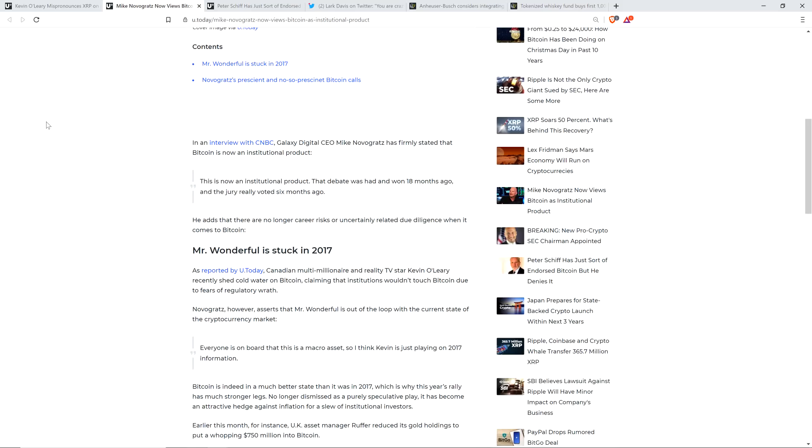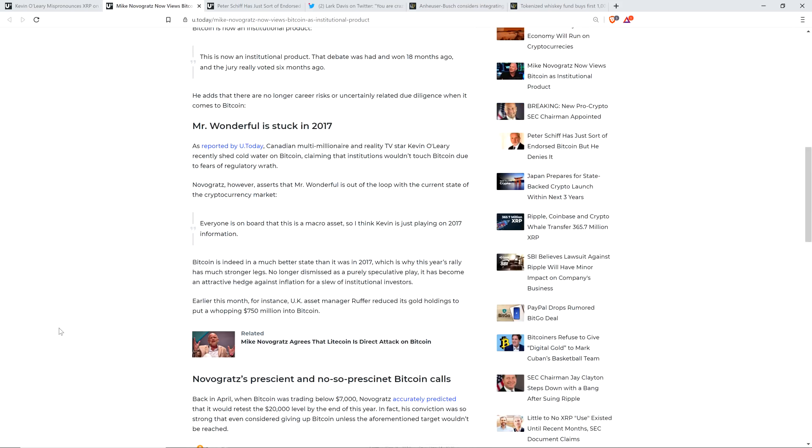So he is coming around despite what was stated there in the article. And so Novogratz, however, asserts that Mr. Wonderful is out of the loop with the current state of the cryptocurrency market. And frankly, I just think that Novogratz is saying that because he hasn't seen the most recent statements from Kevin O'Leary.